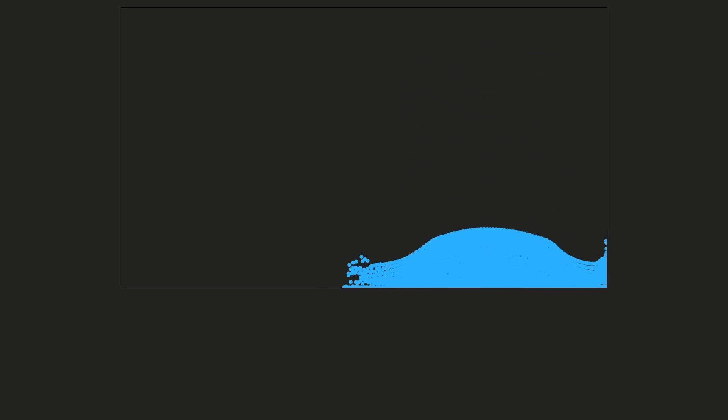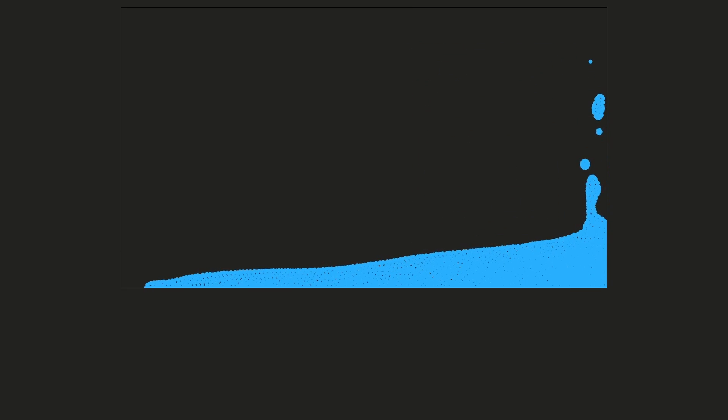Yeah maybe you can already see a little bit of a change. I think it's a little bit too much. Let's change this to 0.9. Maybe I should change the velocity damping. Okay that's a way better outcome now.